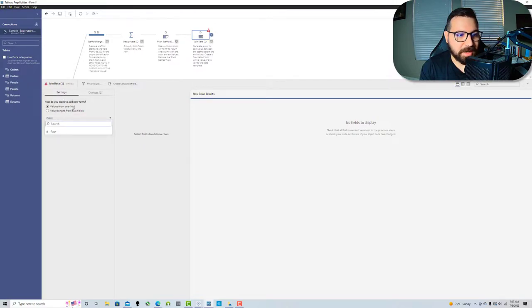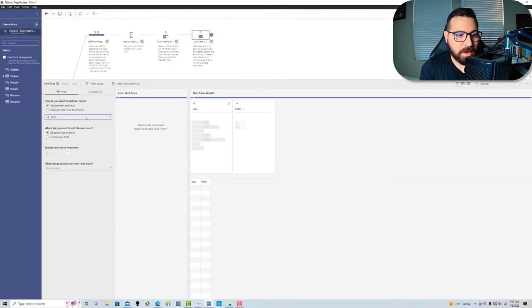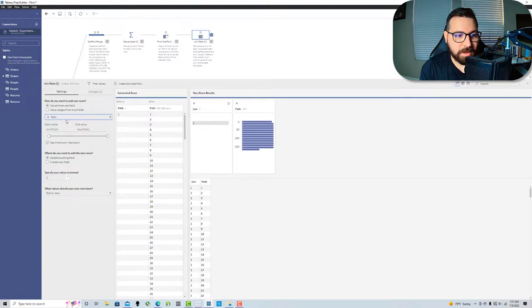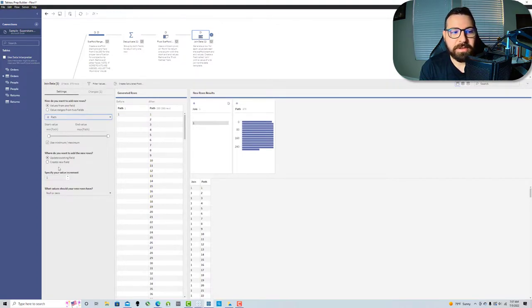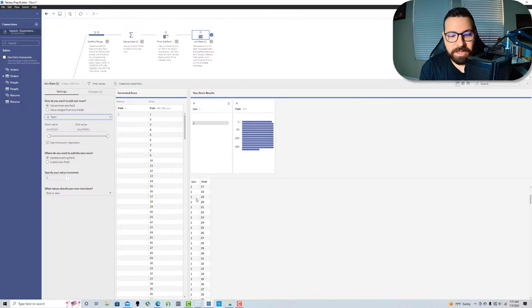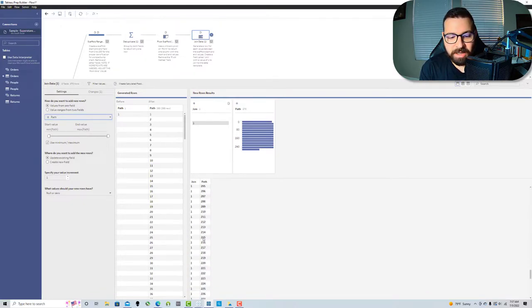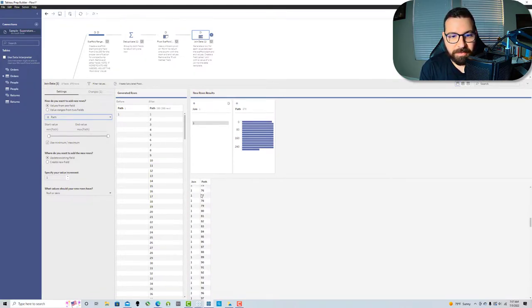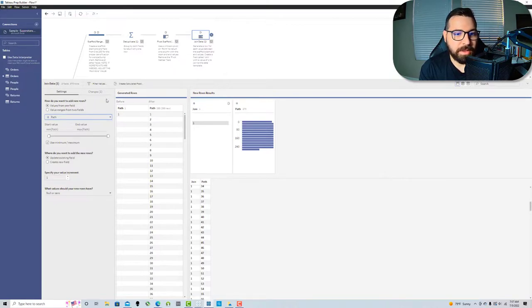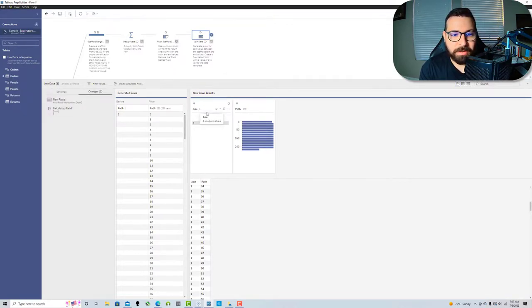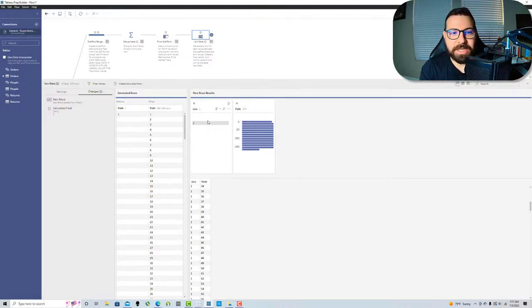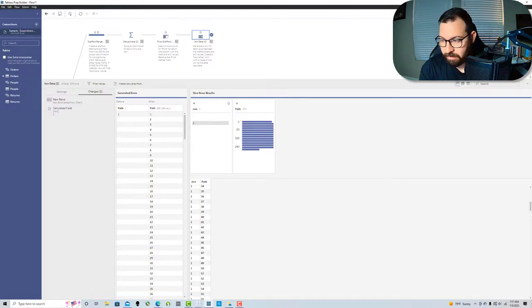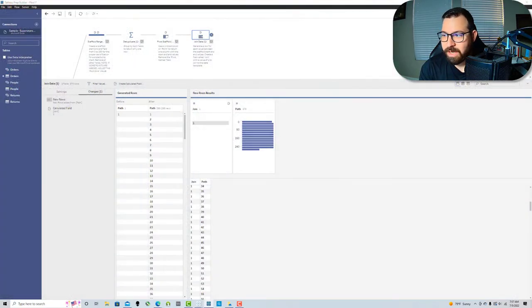Last, I'm gonna add new rows on that path field. It's gonna update the existing field in increments of 1. This is gonna generate my 270 rows, which is exactly what we need. Then I added a field called join with the value of 1 so I can join it back to my main table.